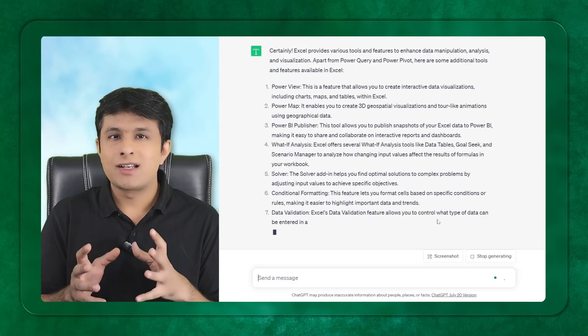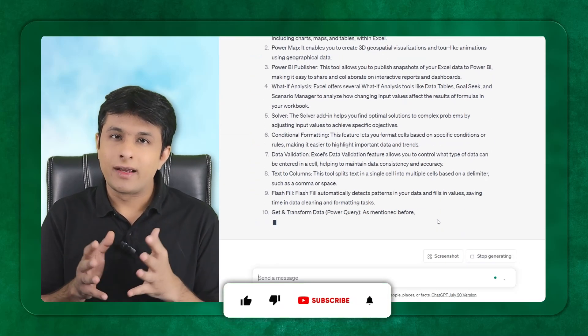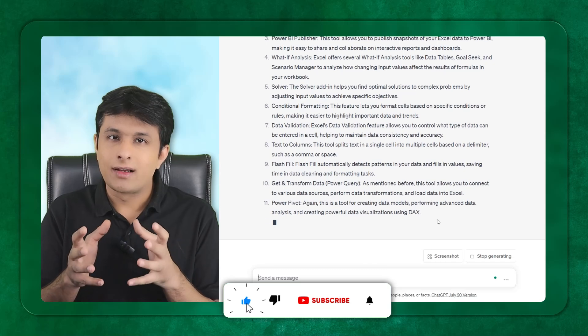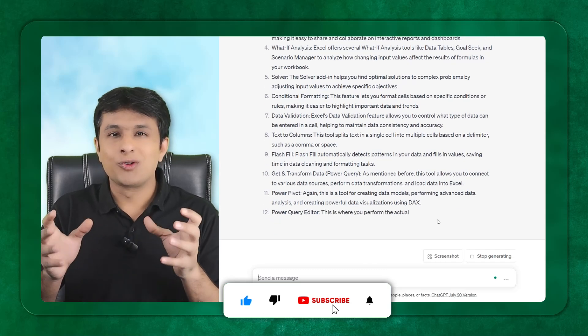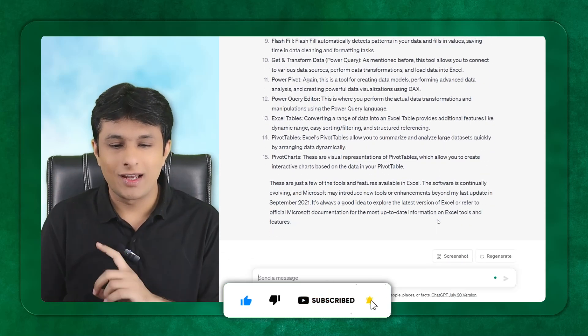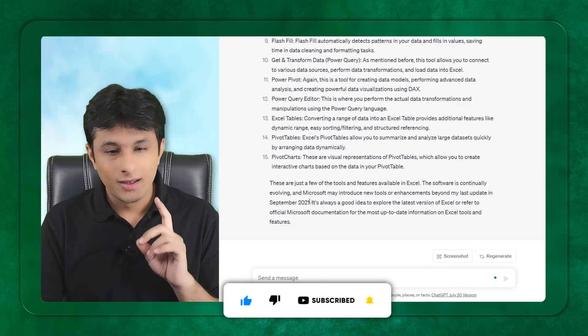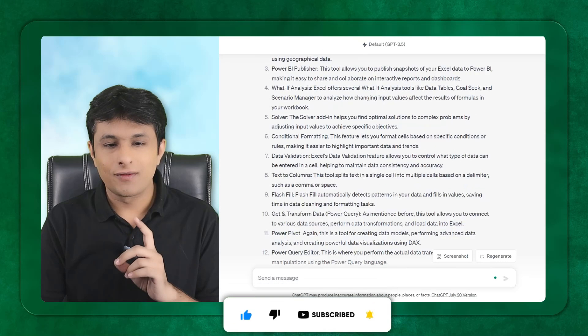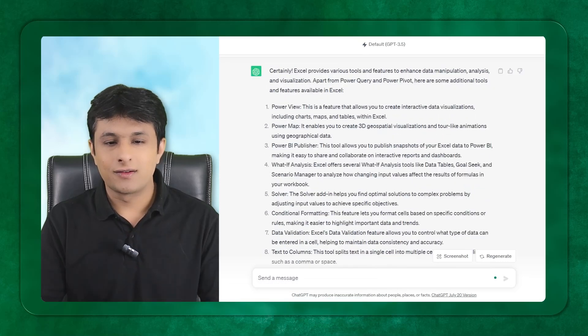Remember, chat GPT is like a kid, like a baby. You have to give proper instructions to get the answers. Now if you see, they have given the right answers.